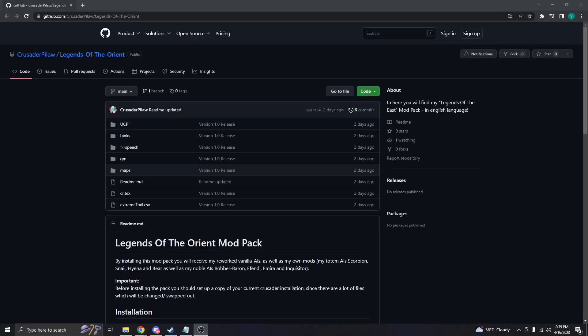What's up everyone, welcome back to another Stronghold Crusader video. I come to you with great news today. With our 1v1 tournament coming up, Crusader Pillow has released his mod that I've used for my FFA videos in English now. If you've seen me using it, it's always been in German. He's finally released it in English, so today I will be doing a little installation guide for you.